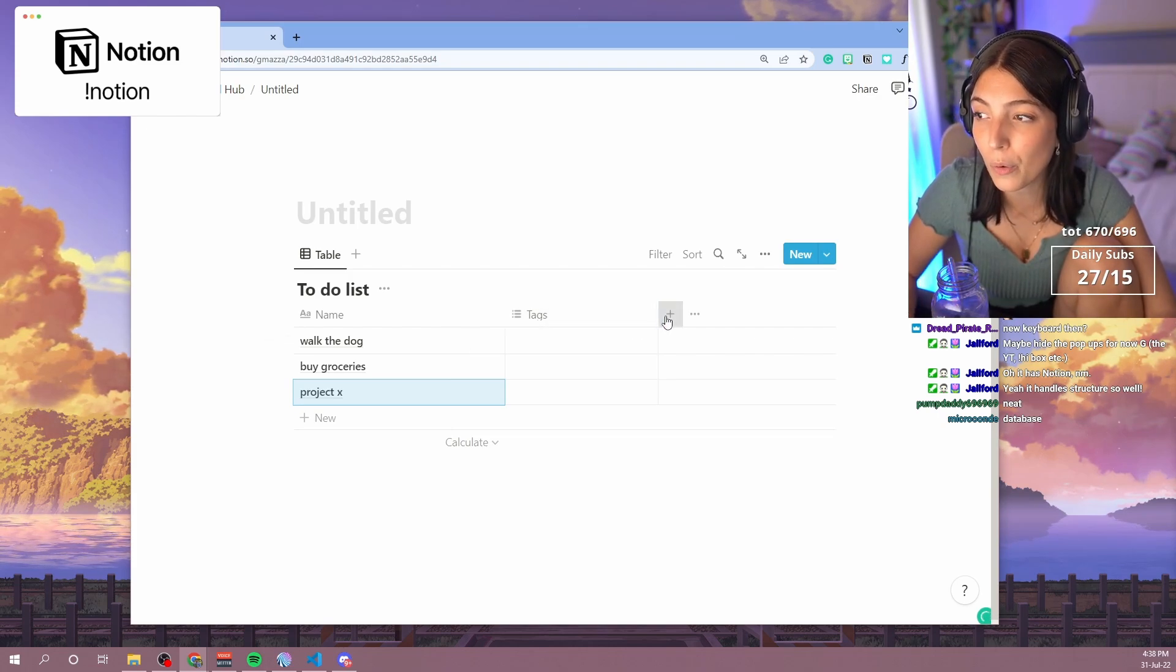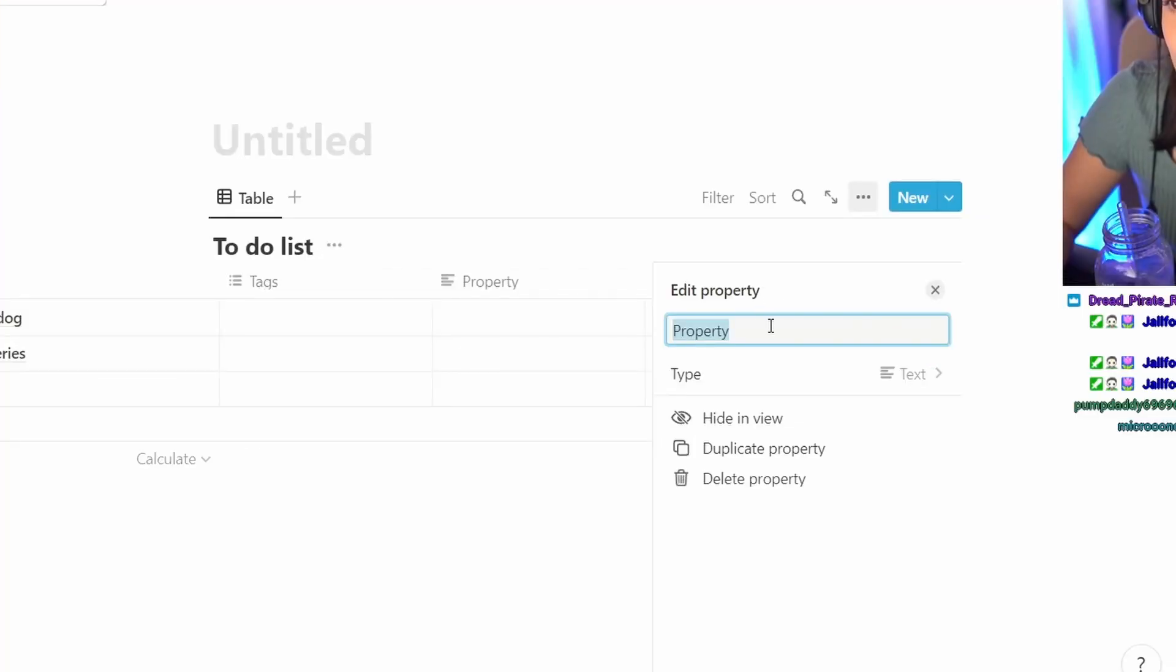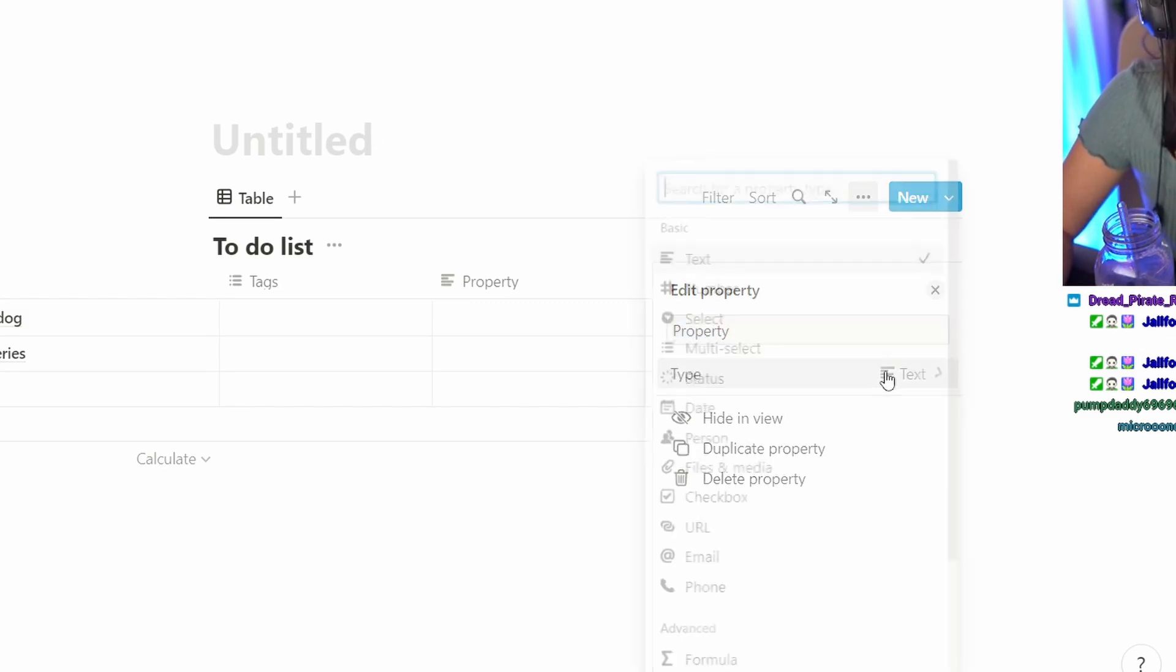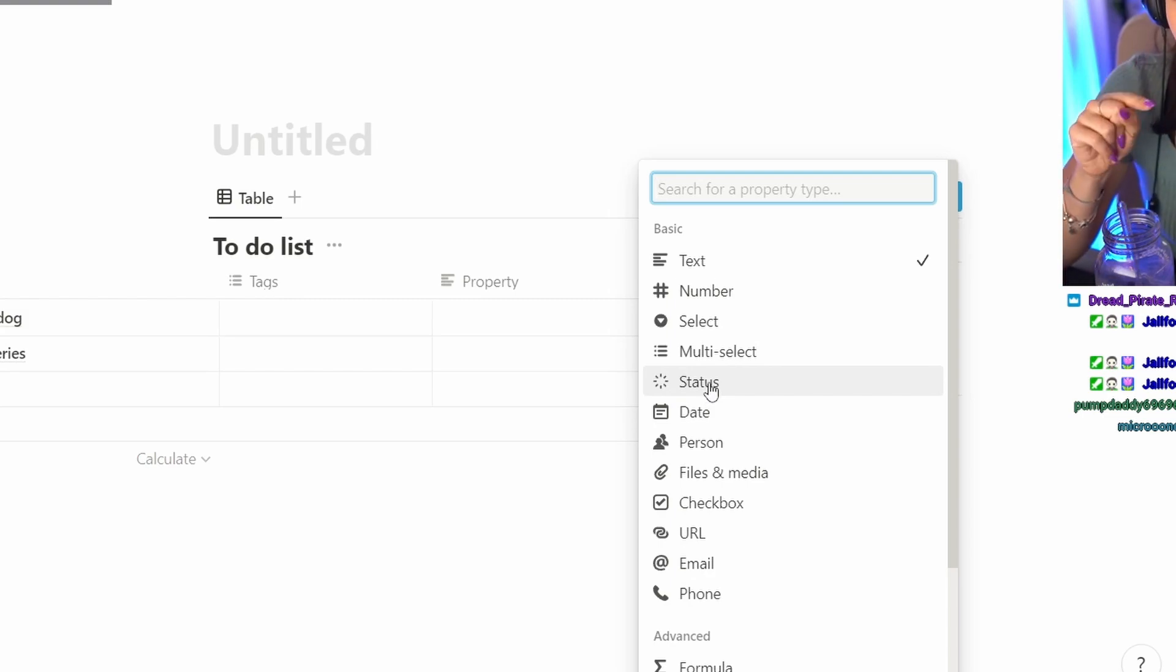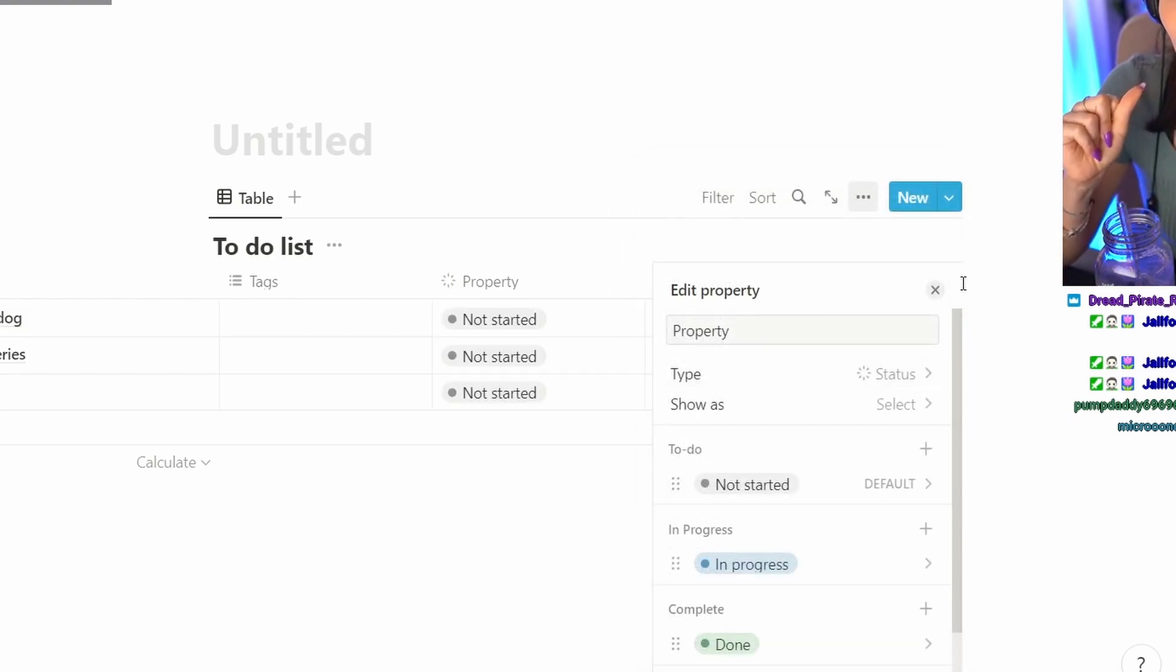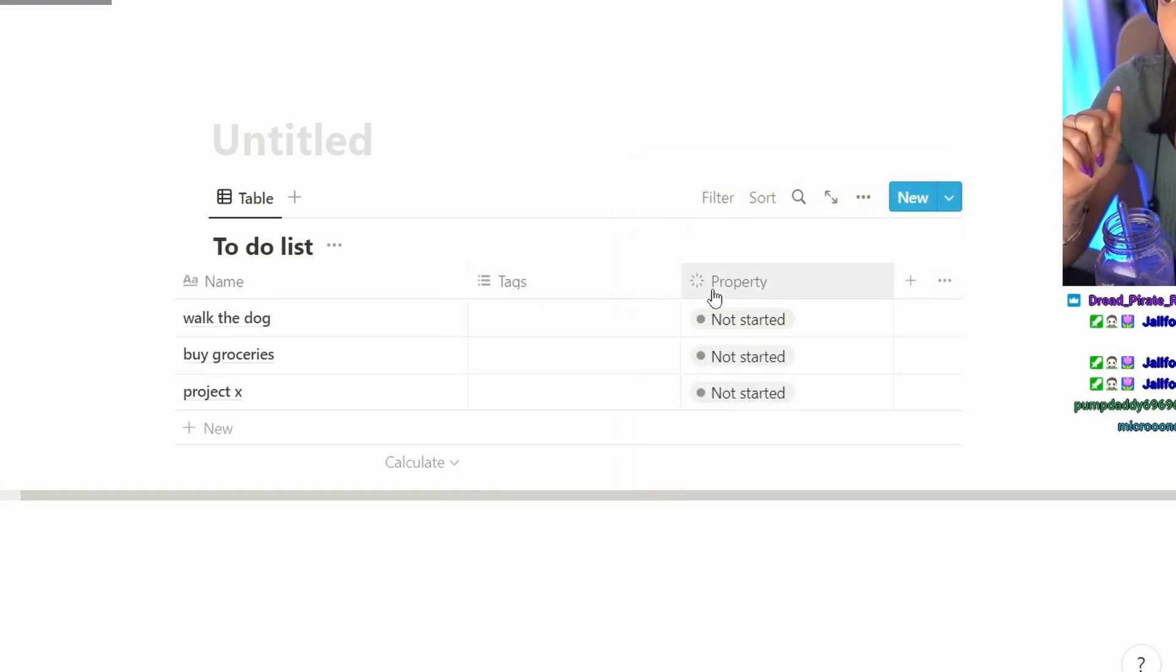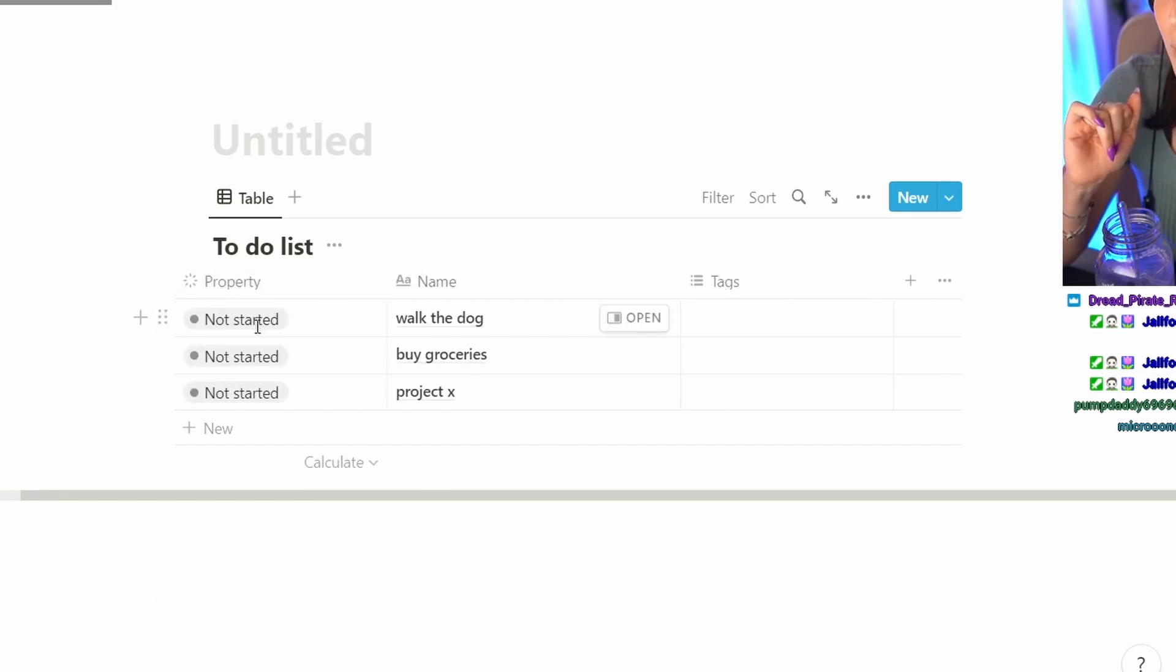But how you make it so powerful are all the properties that you have in the database. You can add a property and it can be a text like a comment, it can be a number, select, or in this case they just recently added this one and it's the coolest thing ever. It's the status property so you can put it as not started, in progress, and done.